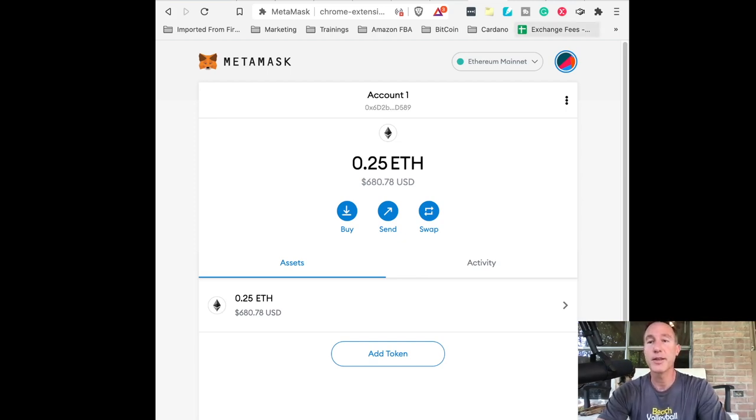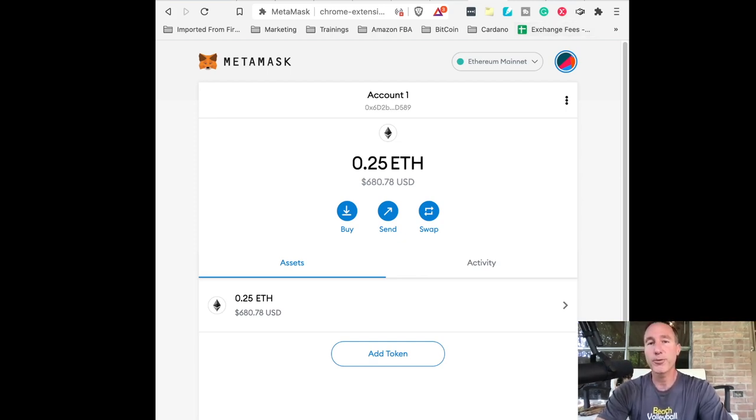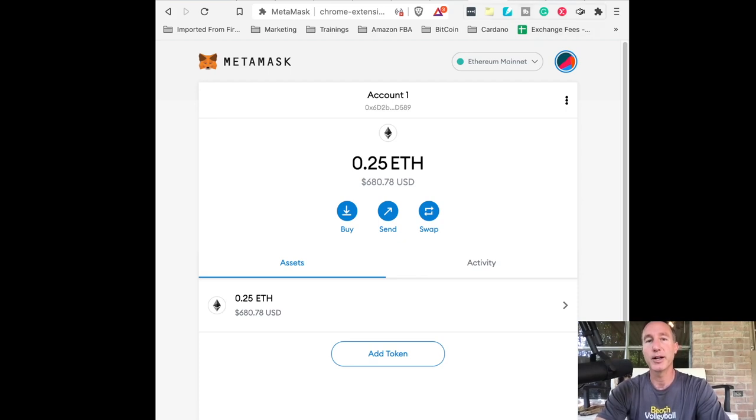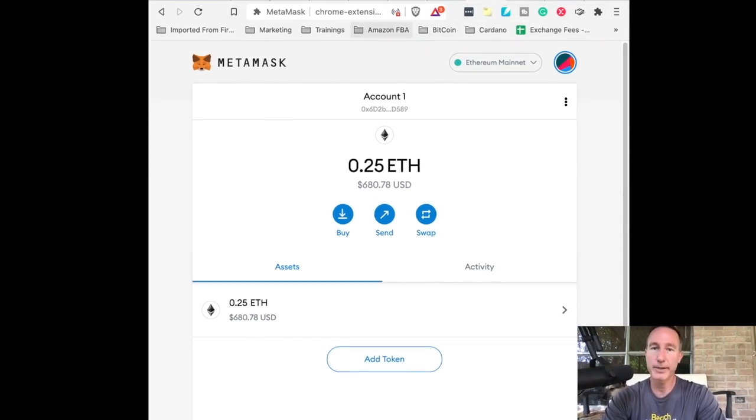So, all right. And then real quick, just as a refresher, on your tabs make sure you can get back to your MetaMask wallet.